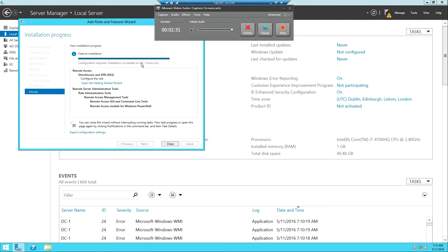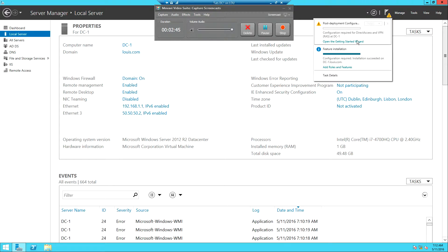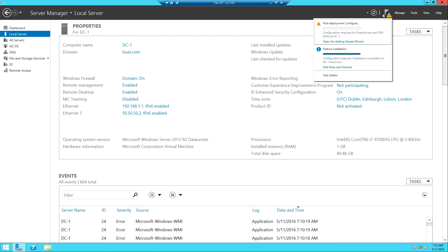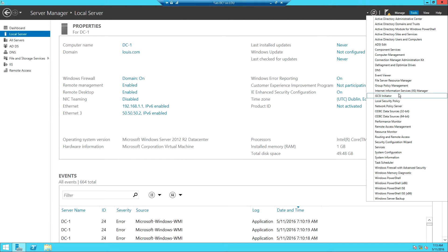The installation is done as we can see. Now just like every other role we have installed, there is always a Get Started wizard. We are going to close out of here. Going through the wizard would walk you through configuration using DirectAccess, but we don't want to do DirectAccess right now — we just want to do VPN. So we go to Tools.